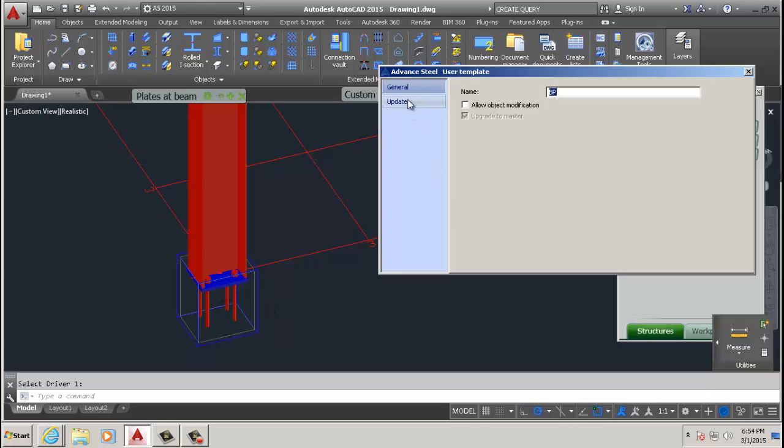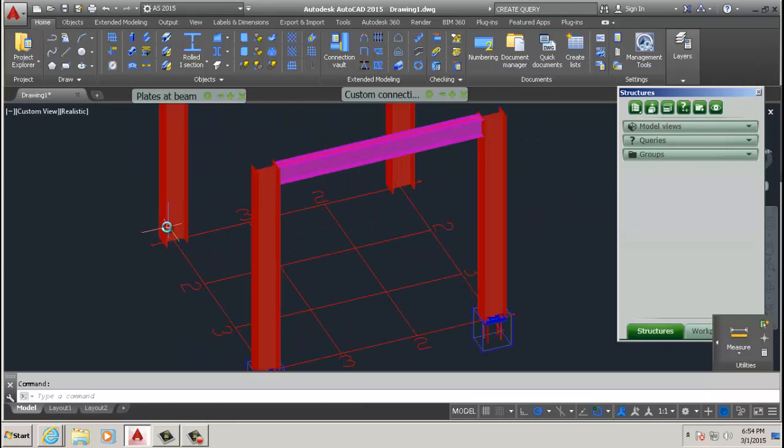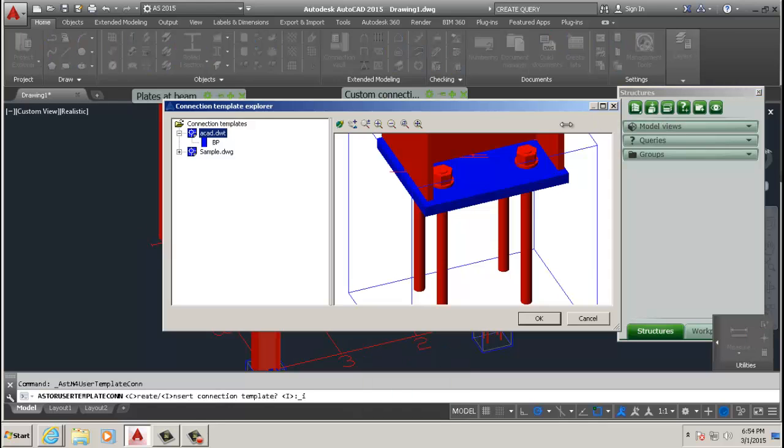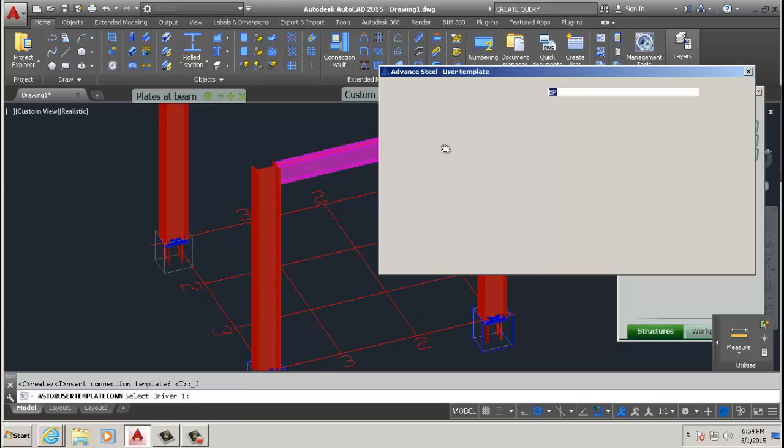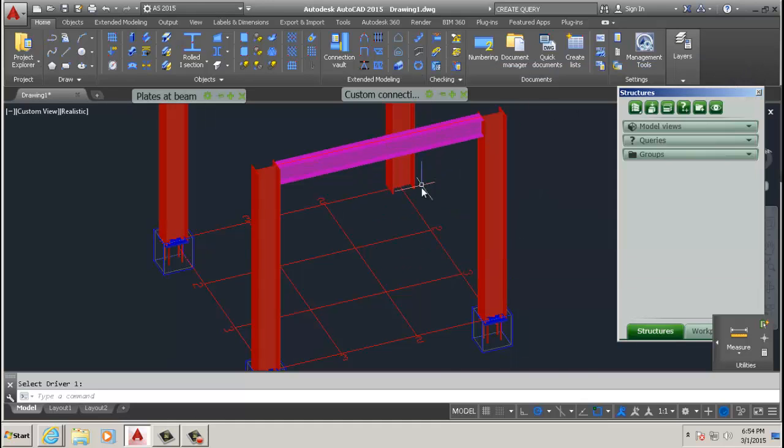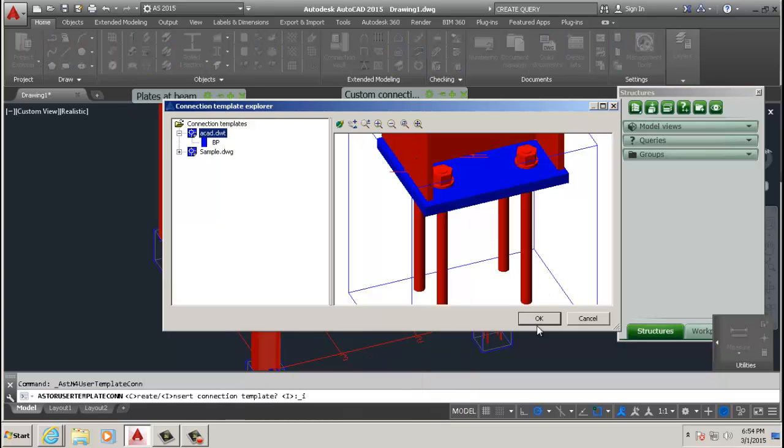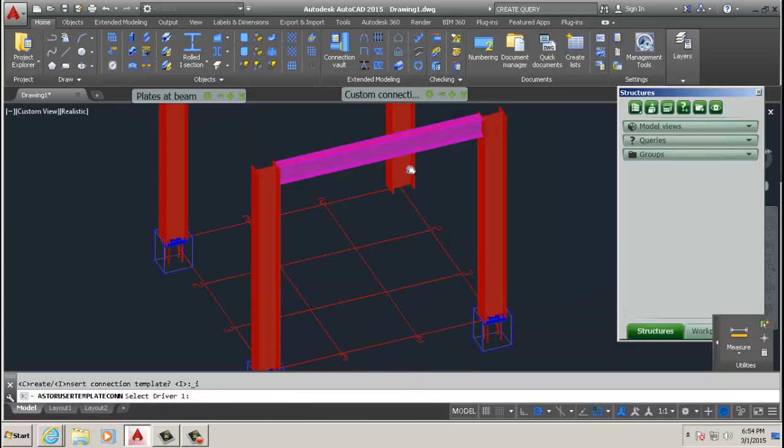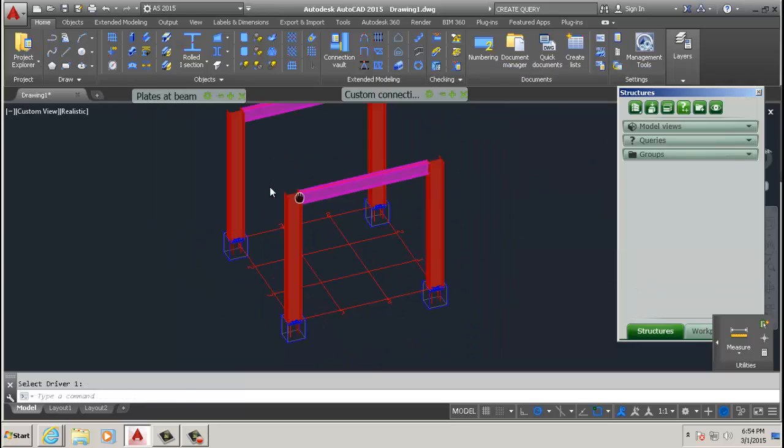Now I usually do this just in case I'm going to have to manipulate in the future. This is optional really. So I click allow object modification in case I'm going to change something. And then we're going to create the same for the other beams there. Okay, now we have our base plates.